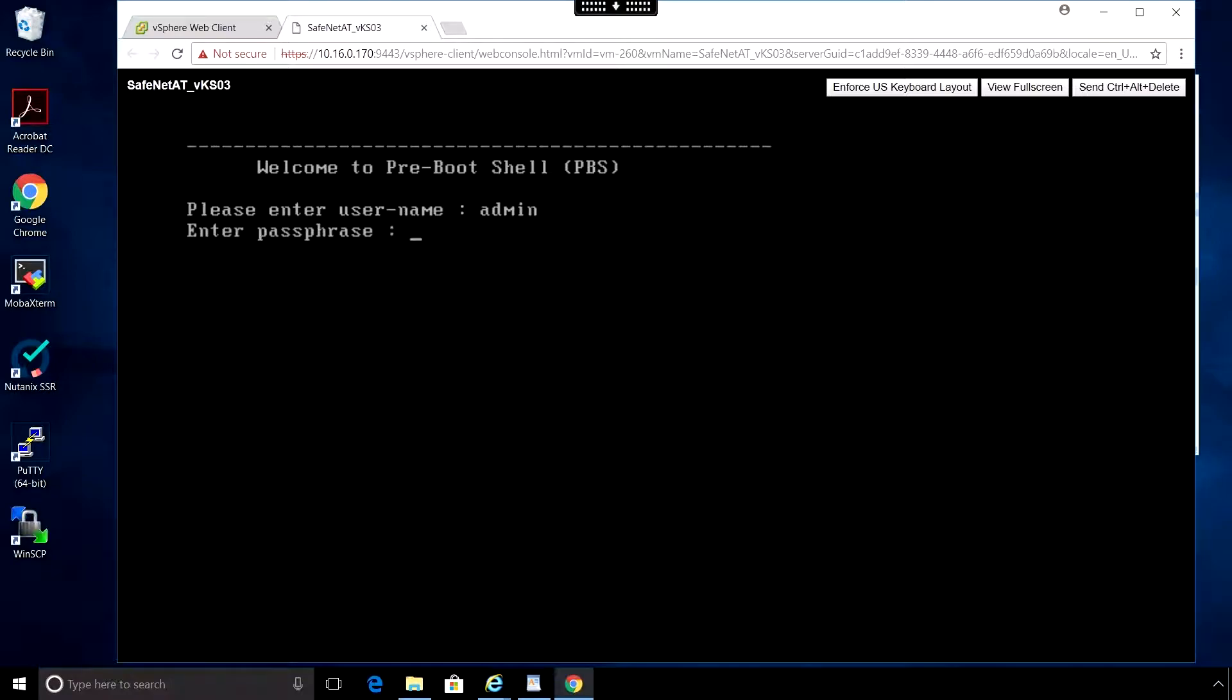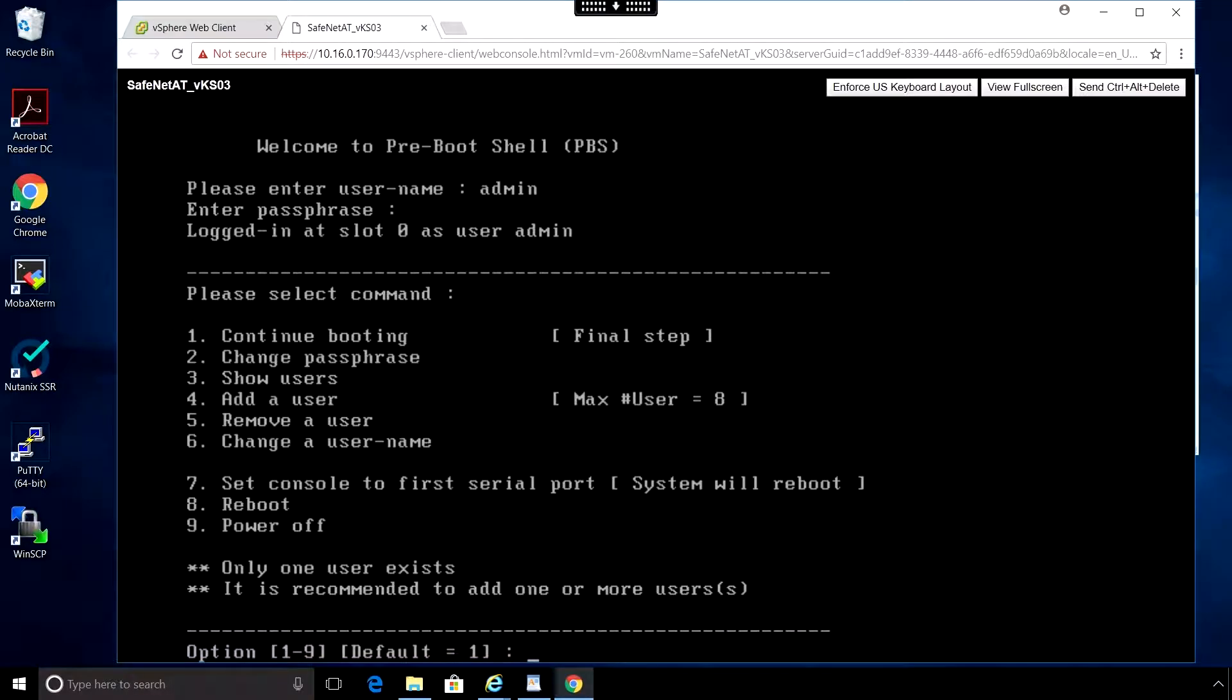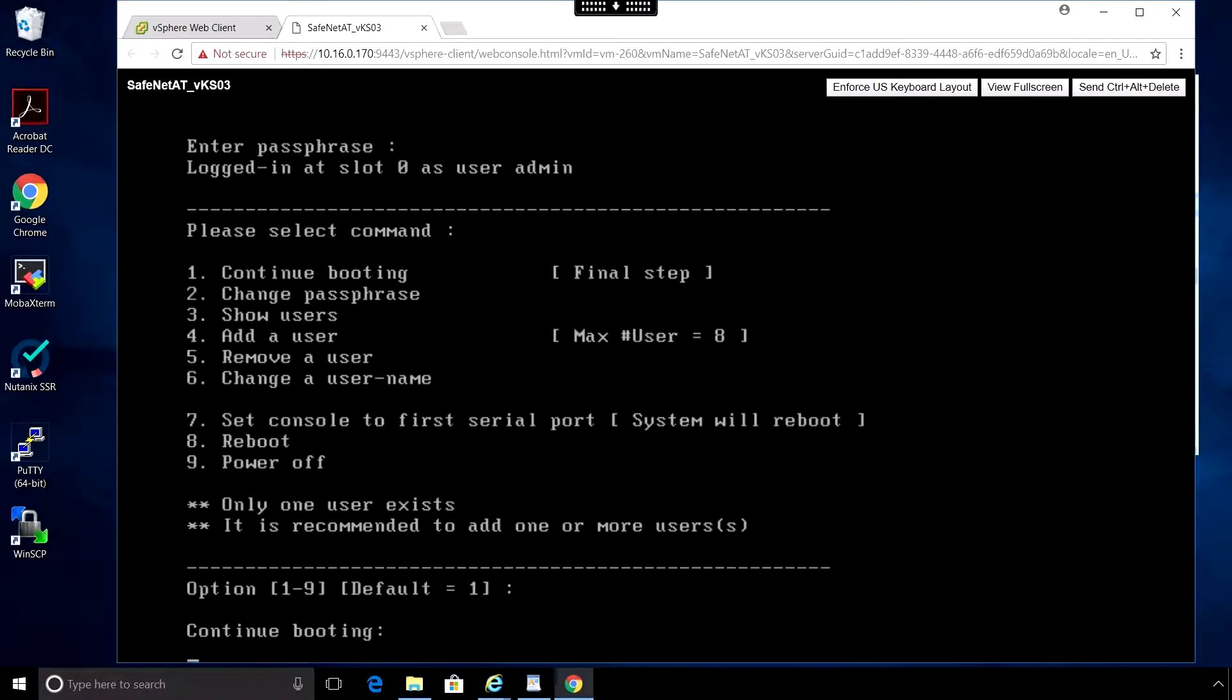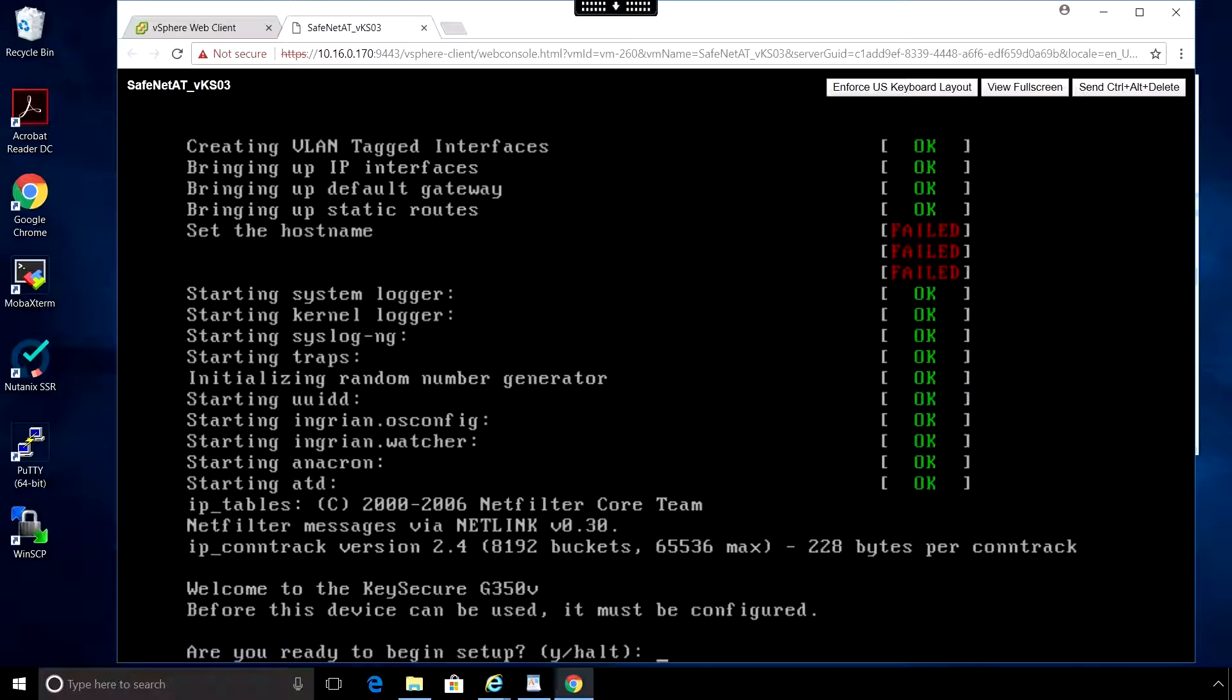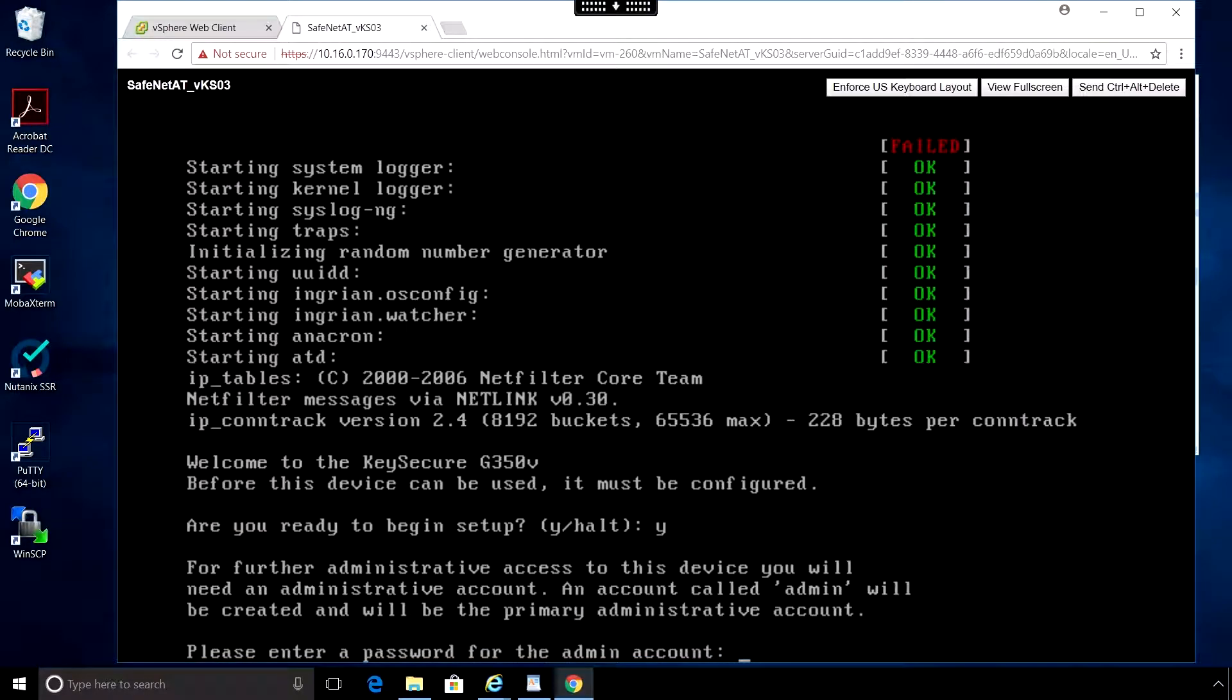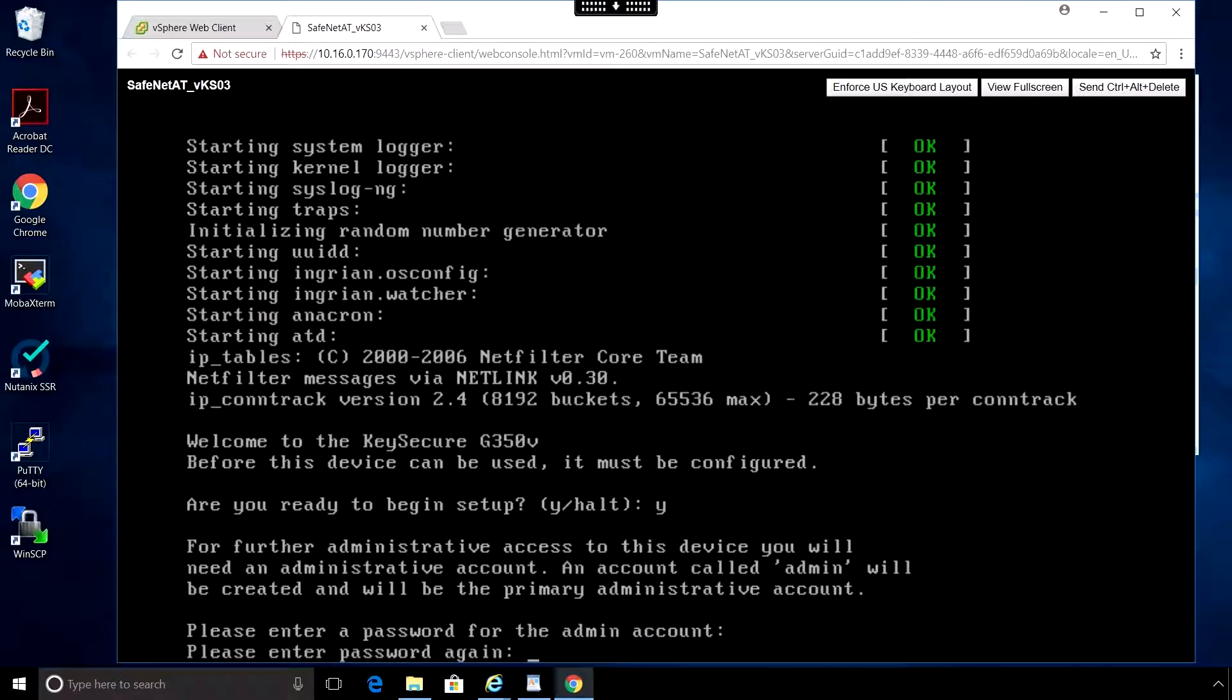Now we need to enter the username that we created for the admin account and our passphrase again. Here again we select option 1 or just press enter to continue booting. Now we're at the screen where we'll begin the network configuration. So enter Y for yes. Create a password for the admin account. This is the password that we'll use when we log into the web GUI.